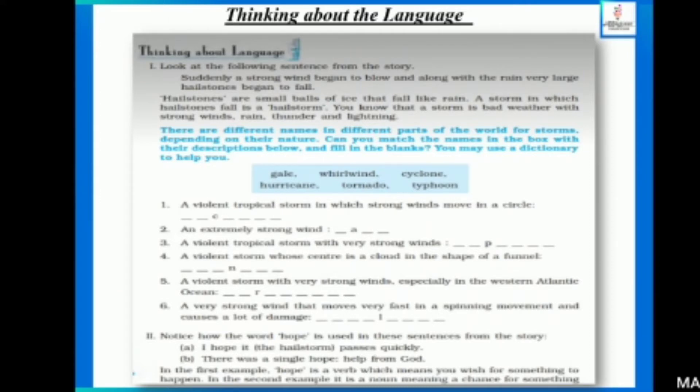First question is, look at the following sentences from the story. Some sentences are given which we have to look at. Suddenly a strong wind began to blow and along with the rain, very large hailstones began to fall.